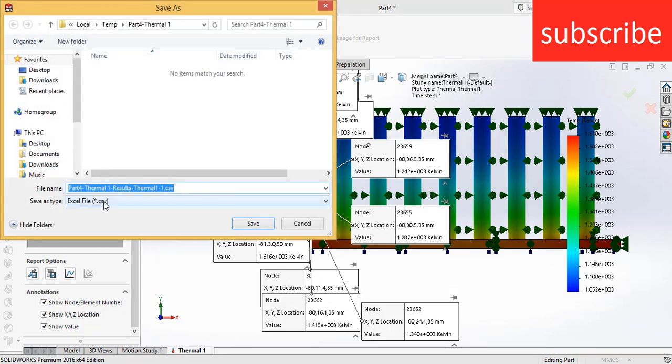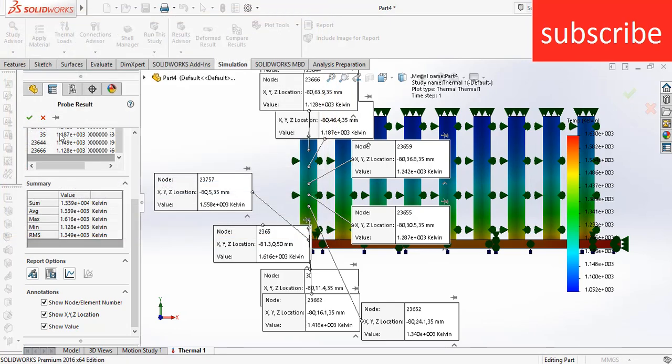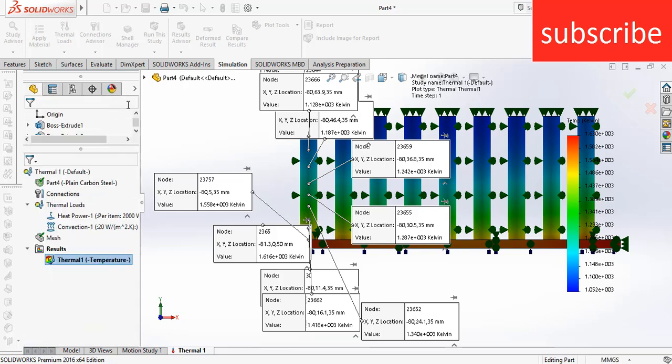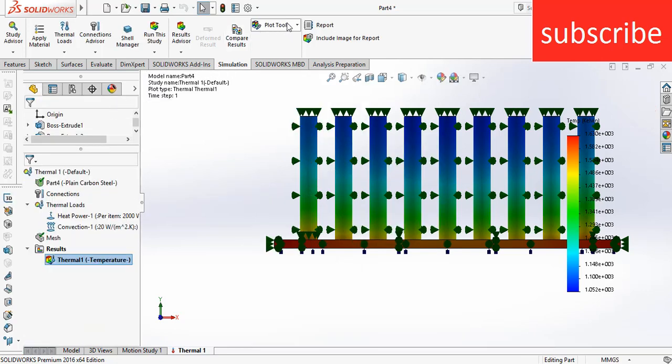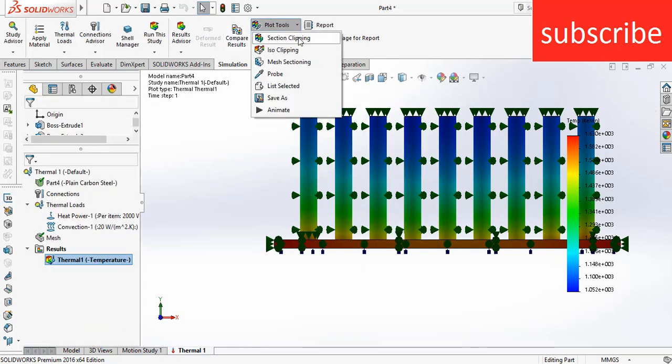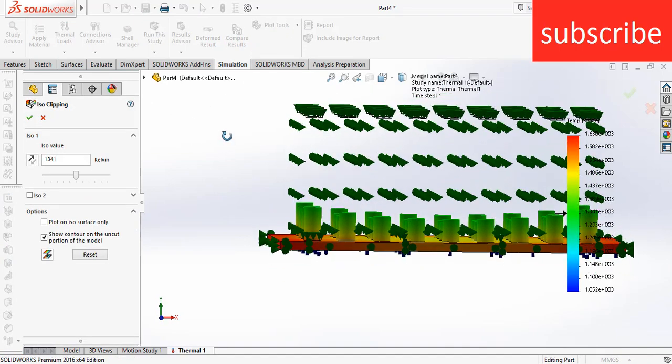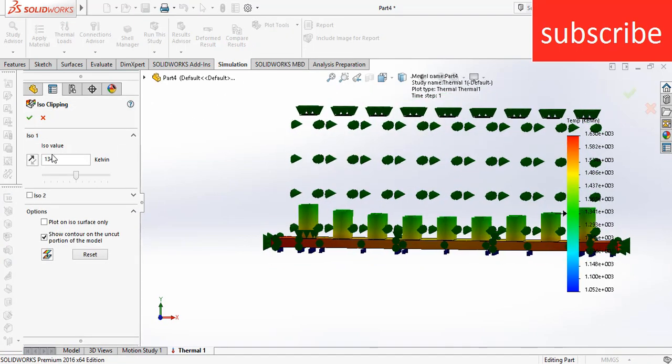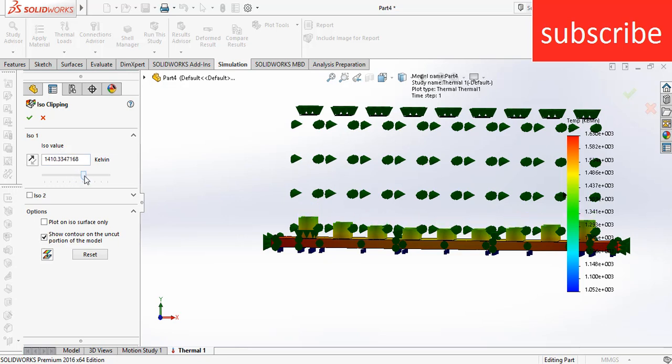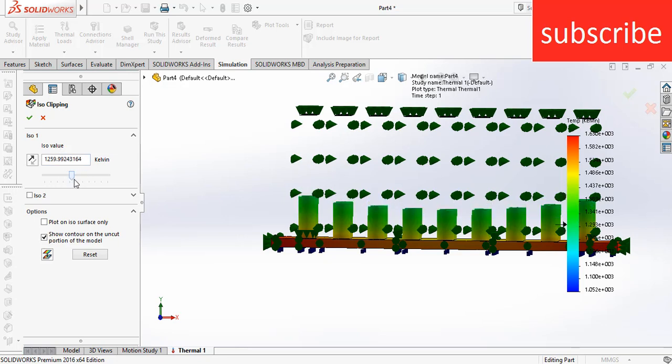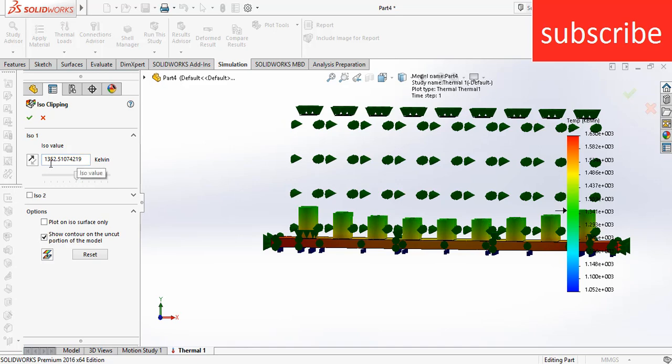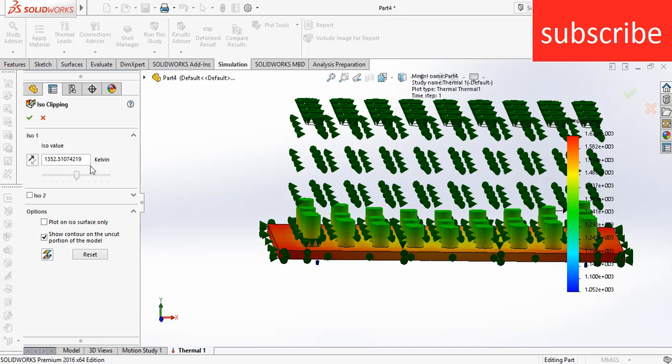Now click on Cancel. Another method is go to Plot Tools, click on ISO Clipping. Now somebody may say, hey, I want to only see the temperature that is above 1341. So what they can do is just select the values as per your requirement and it will show the value above the value that you have selected. As you can see here, all the temperature shown here is above this temperature.